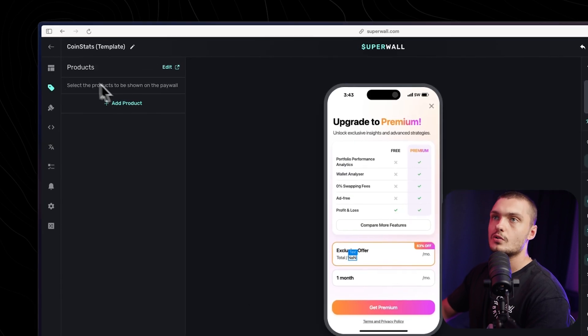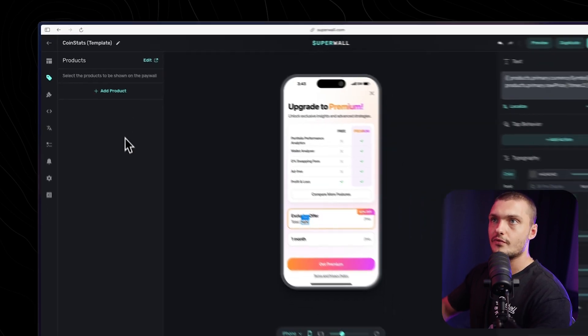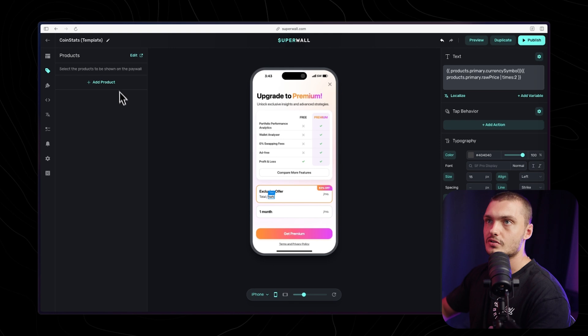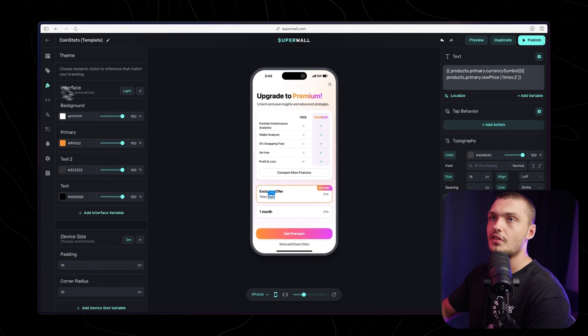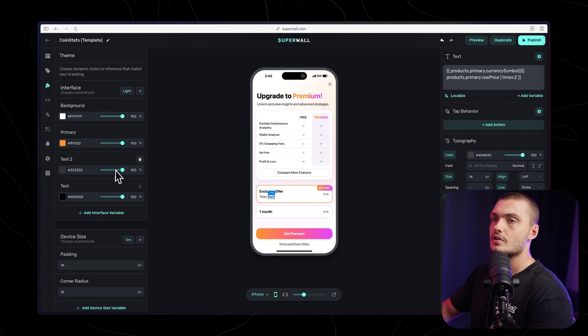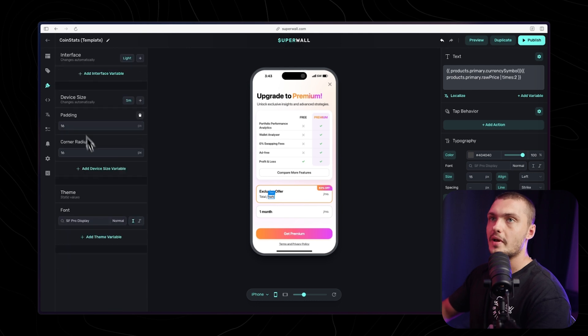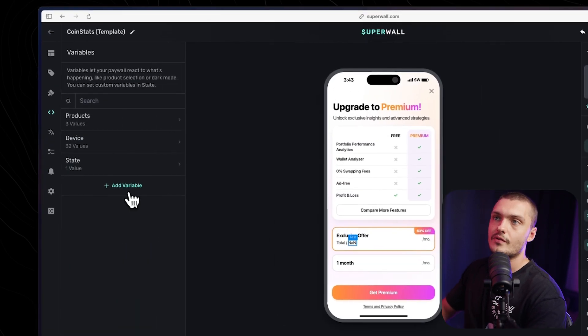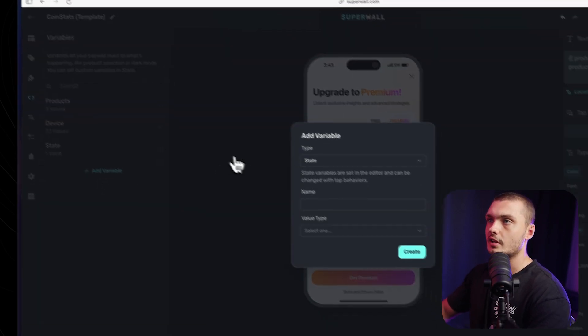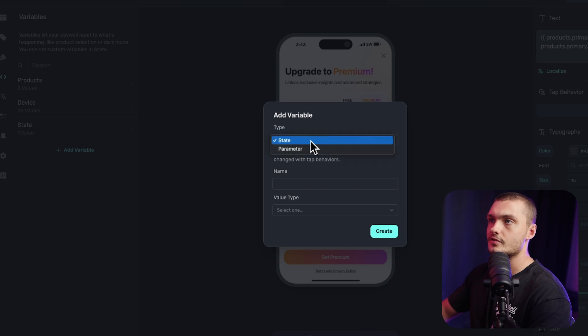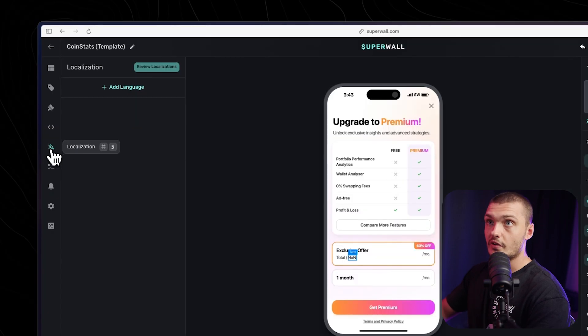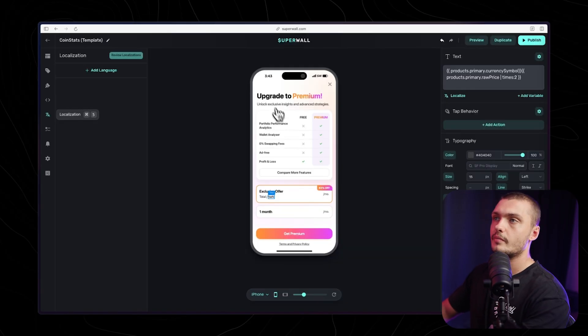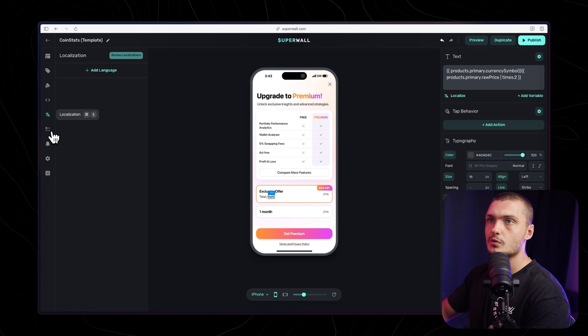In the products tab, that's where you'll see all the products from your app. Once you link Superwall to your app and add products, you have the theme section where you can edit all the background colors, the primary colors, as well as fonts and paddings. You have the variables, that's where you add the variables themselves. We have the localization section, so we can actually make different versions of the paywall in different languages.